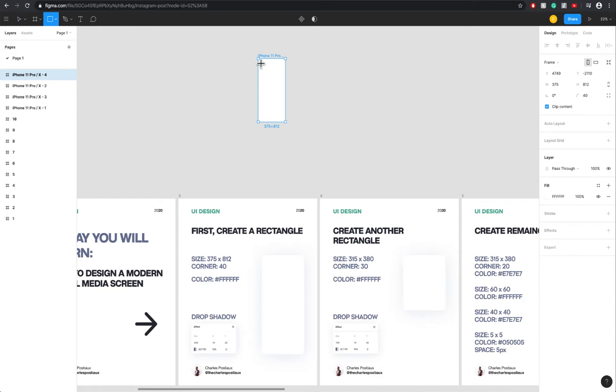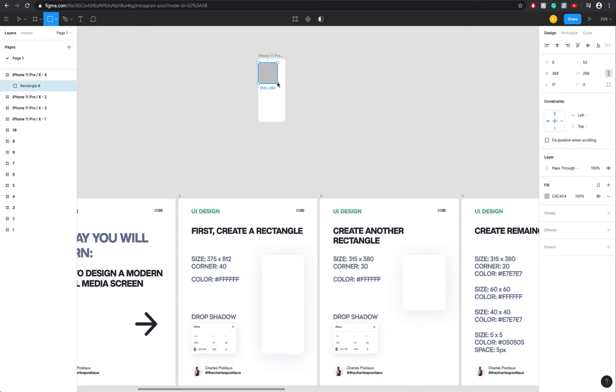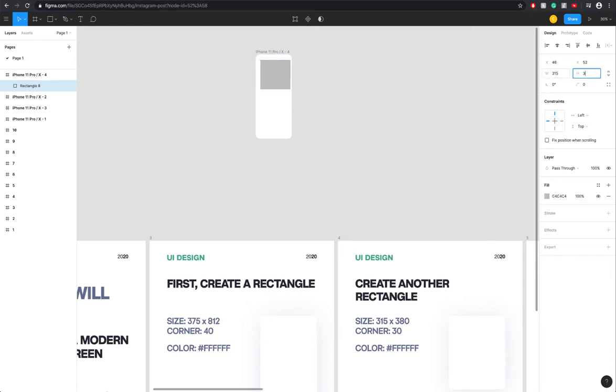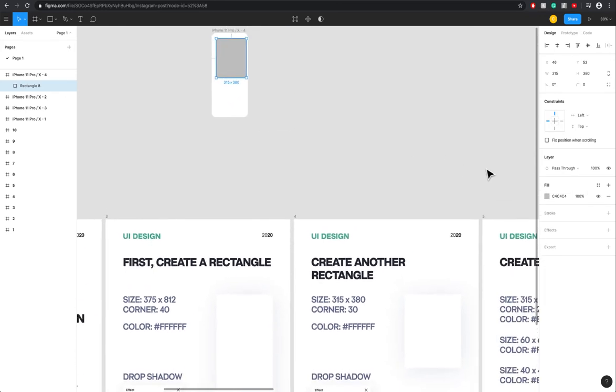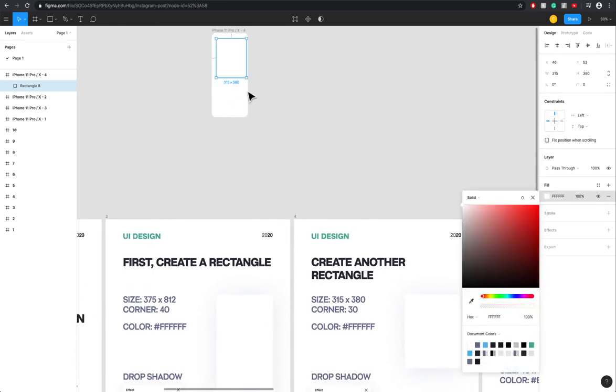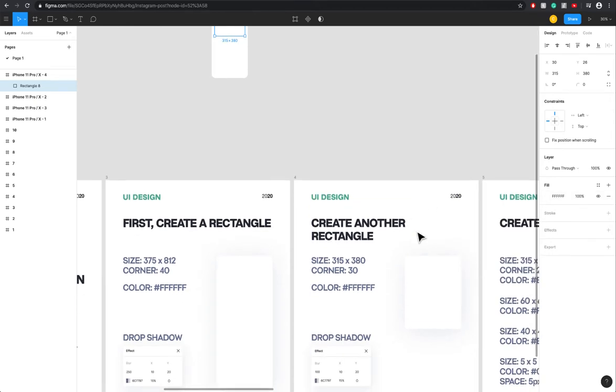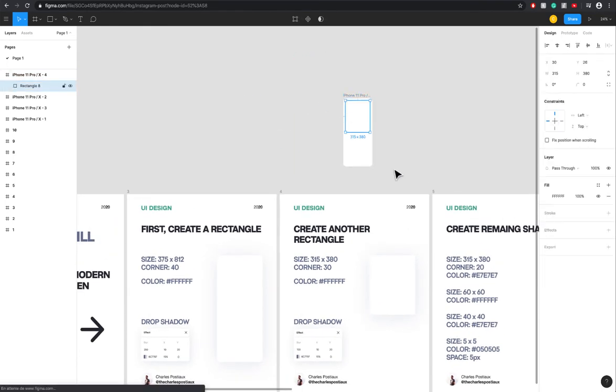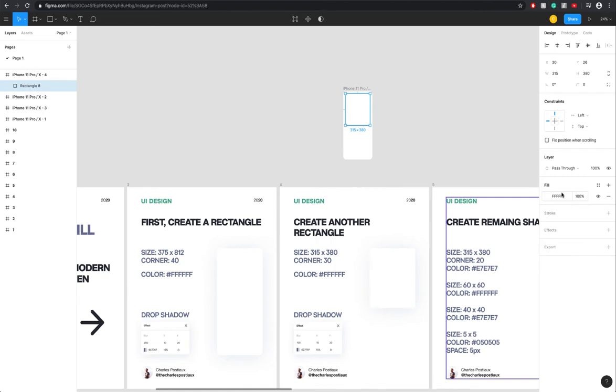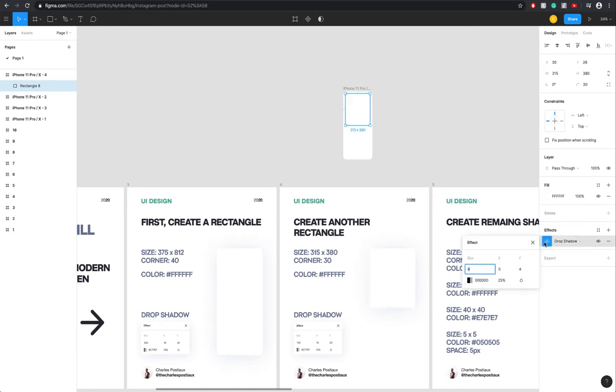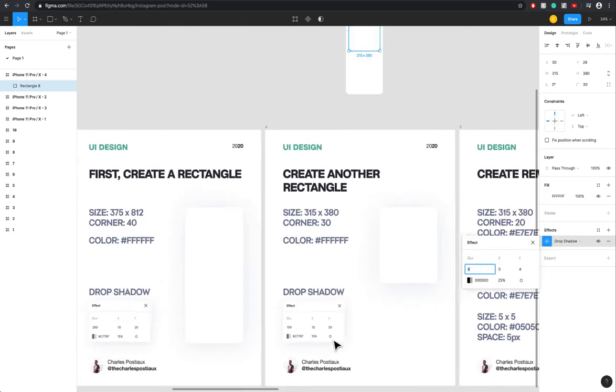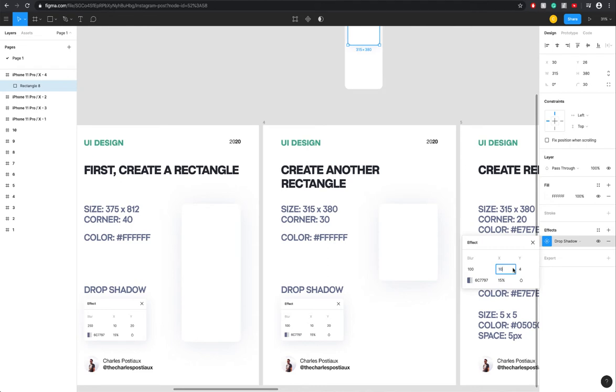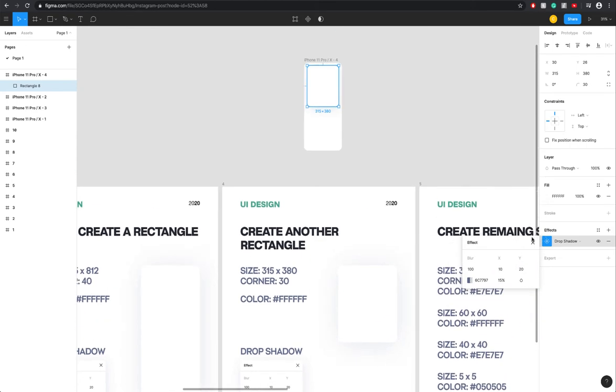Now we need to create another rectangle, so press R, shift to create a square. We're going to unlock this constraint proportions and put the size 315 and 380. Color white, and now we're going to add the drop shadow. We need to do the corner as well, 40. You go to FX, drop shadow. It's 100, then you copy the color here 607797, 15 opacity, 10x and 20y. Perfect.